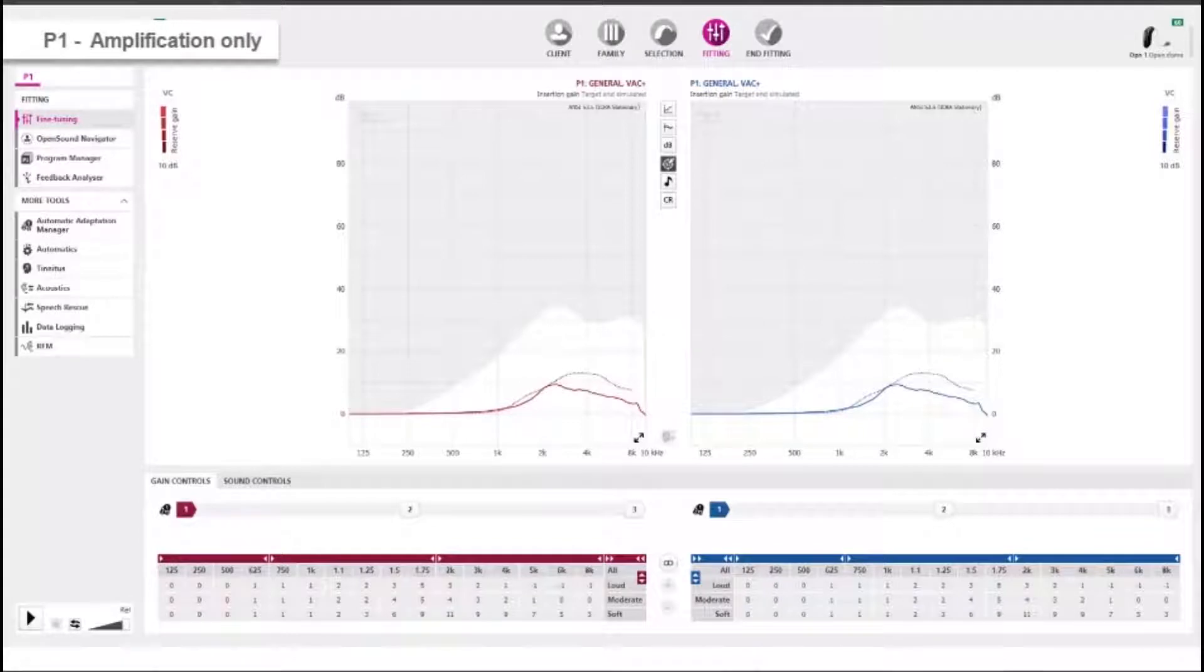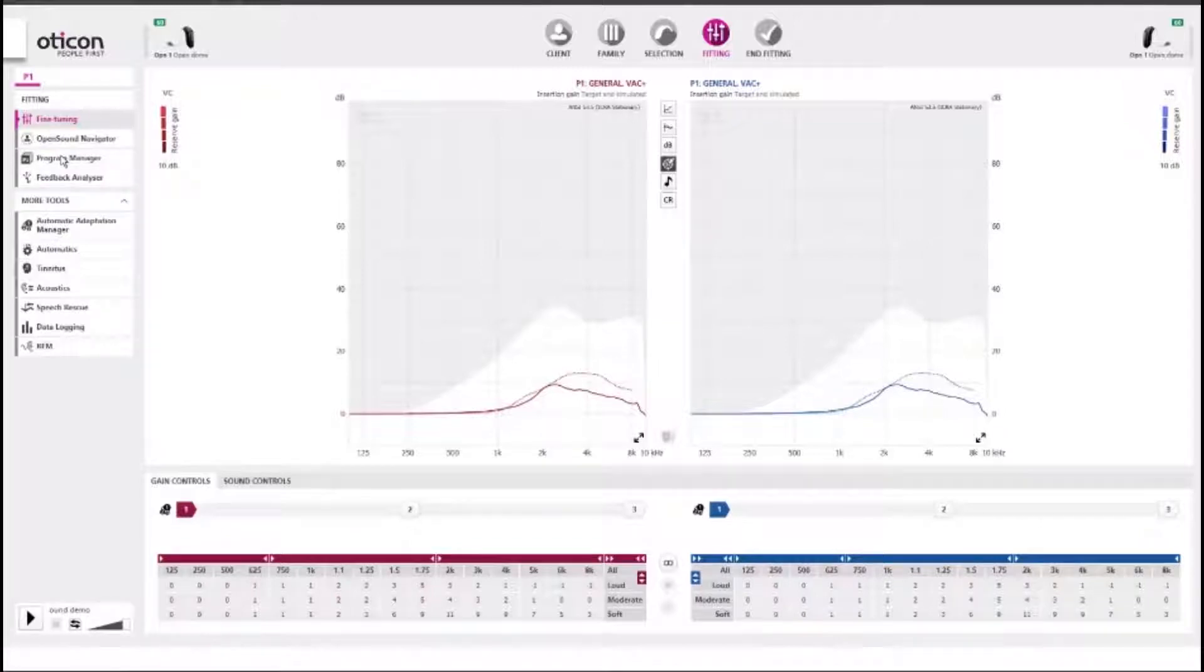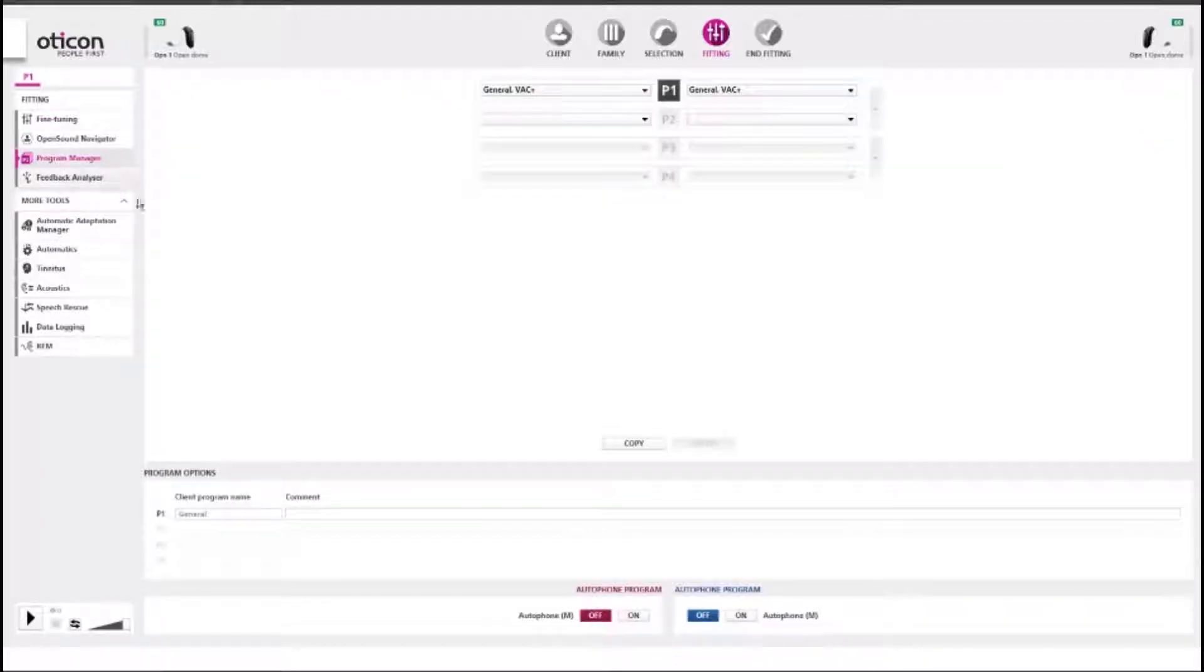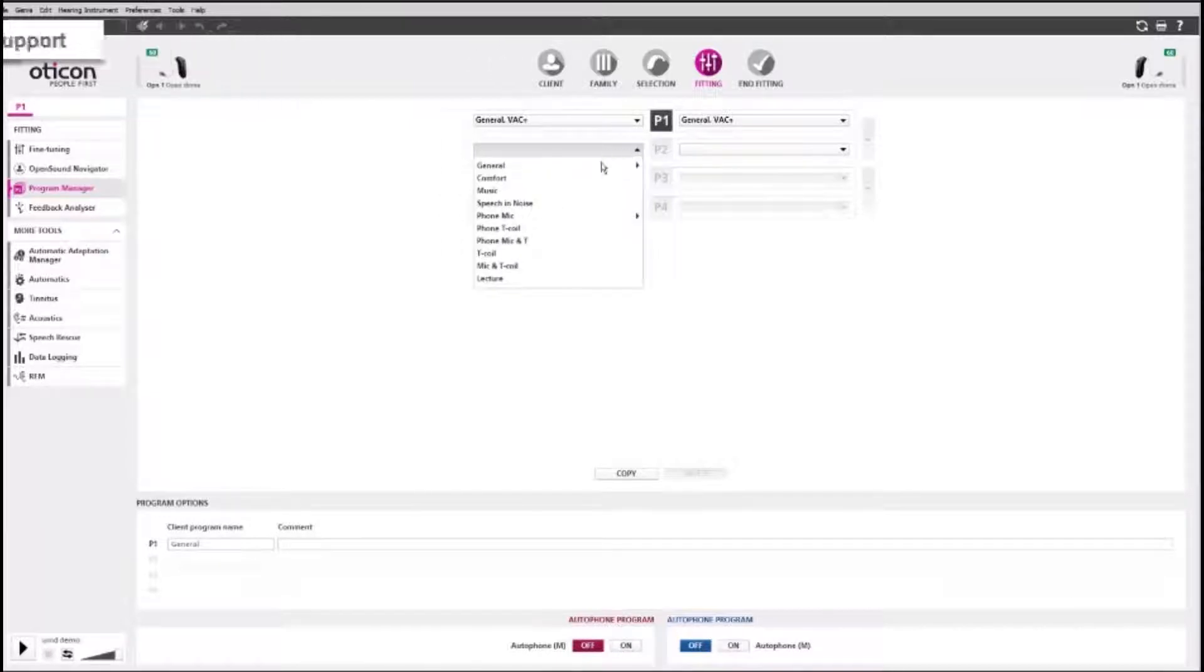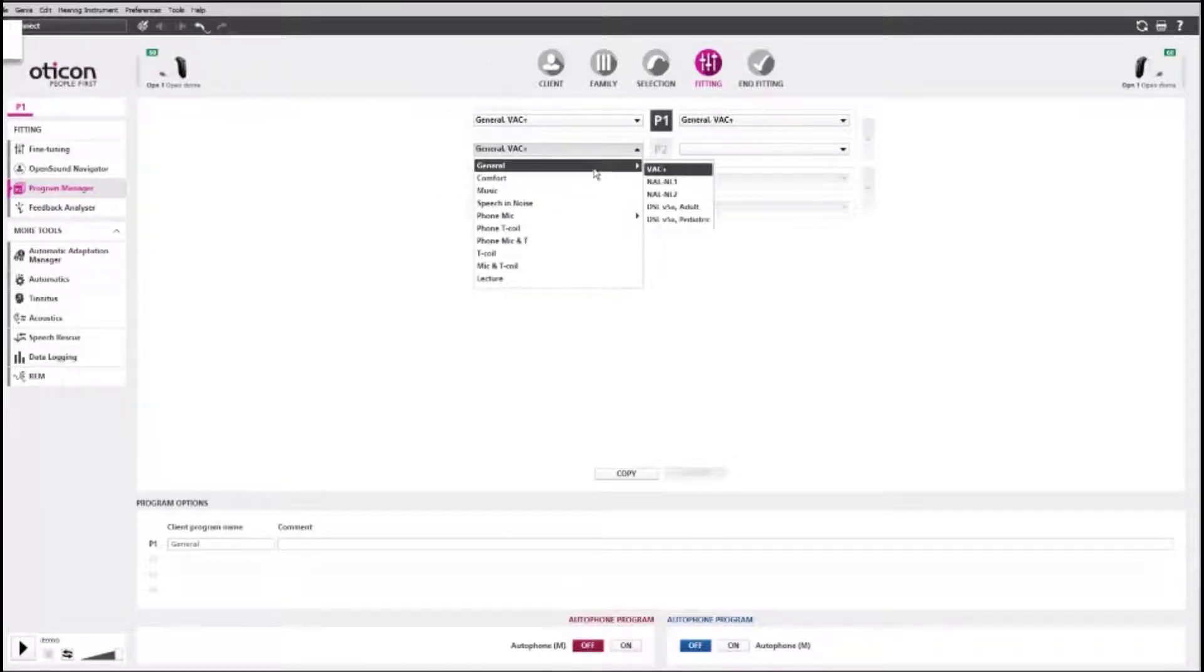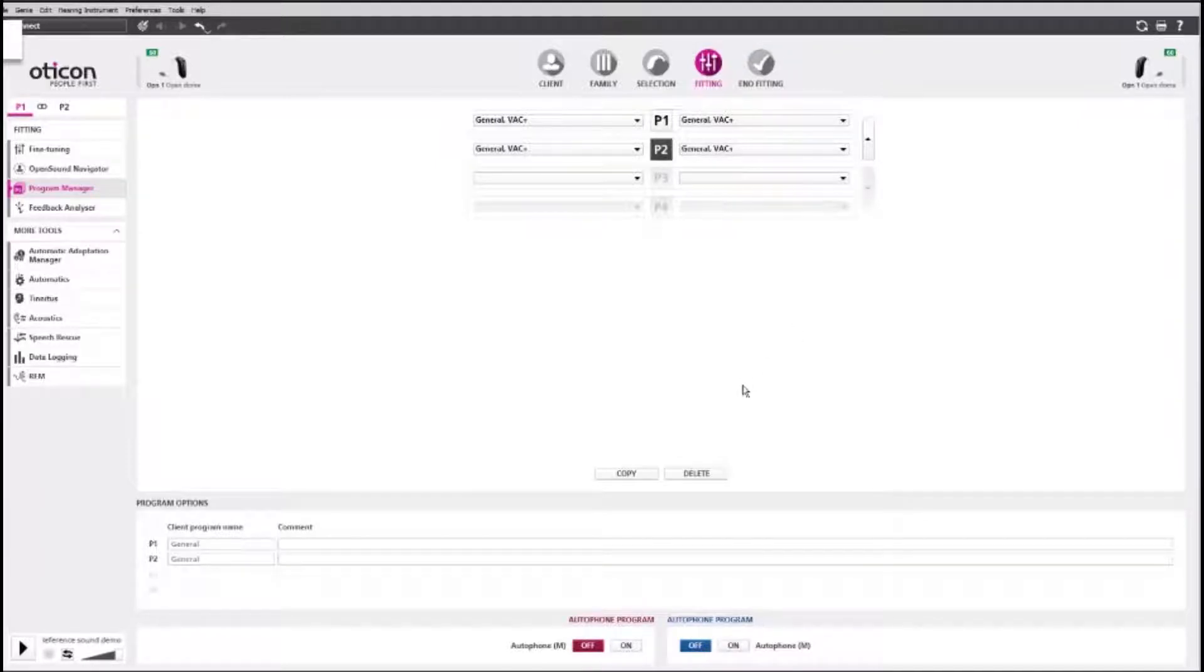Many clients with tinnitus will find relief in amplification alone. To accommodate this, set P1 for amplification only. Tinnitus Sound Support can be implemented in any of the four programs. Create a second program in P2 and go to the Tinnitus tool.